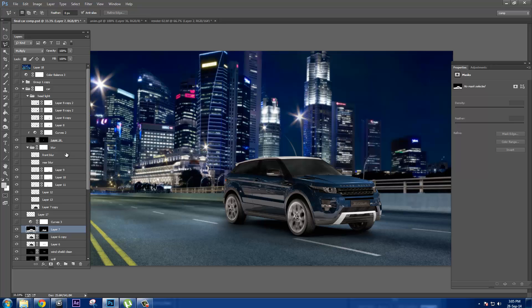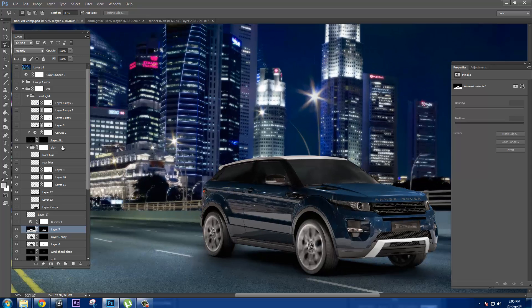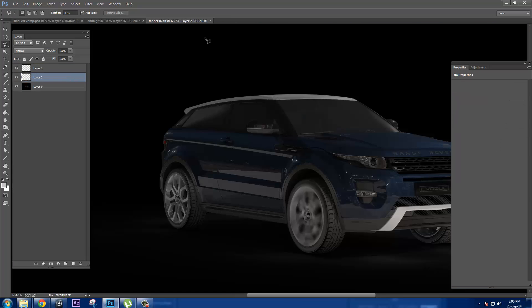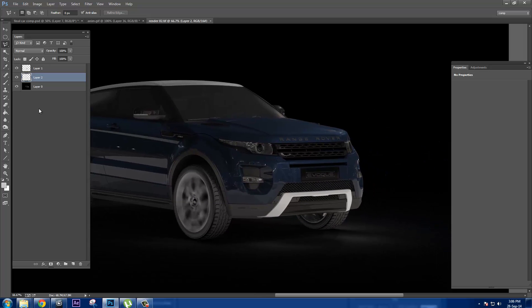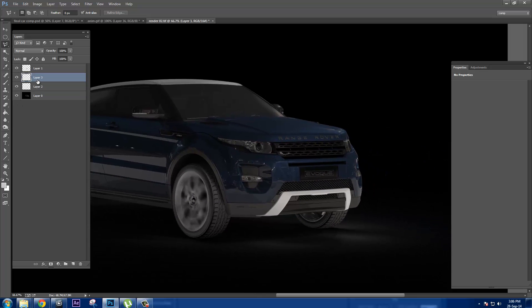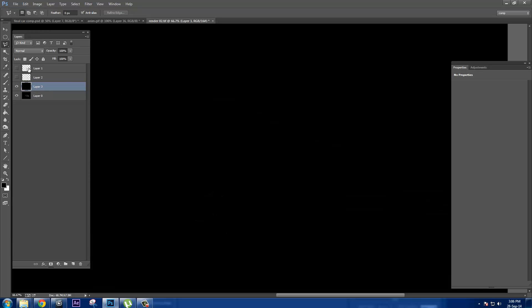After the wheel blur, the reflections in certain areas weren't very pleasing to me, so I removed them using basic painting/cloning. For the headlights, it's very simple — I created a new layer with a lens flare.